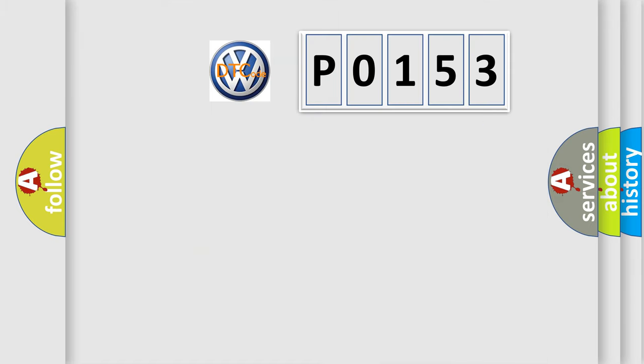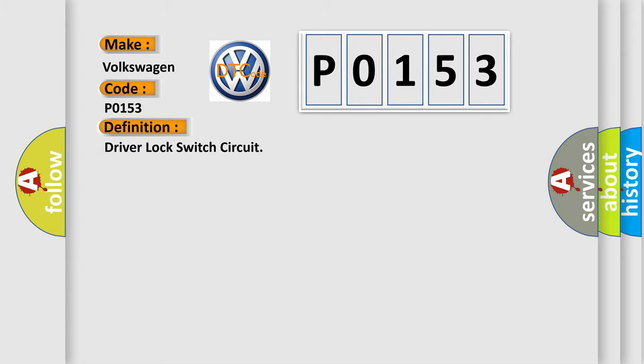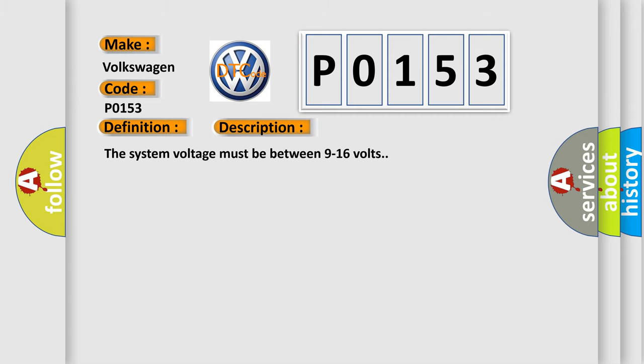So, what does the diagnostic trouble code P0153 interpret specifically for Volkswagen car manufacturers? The basic definition is Driver lock switch circuit. And now this is a short description of this DTC code.